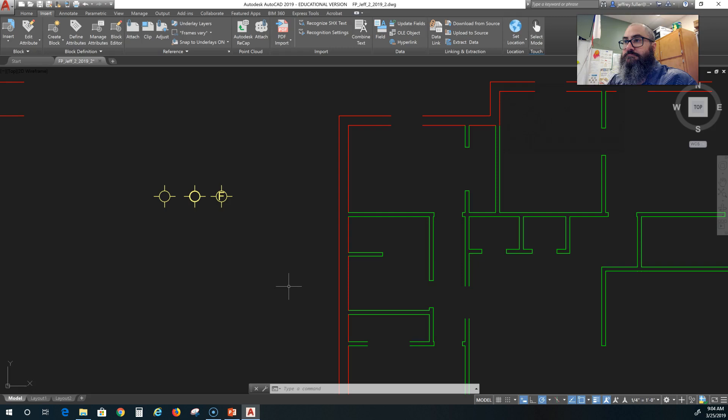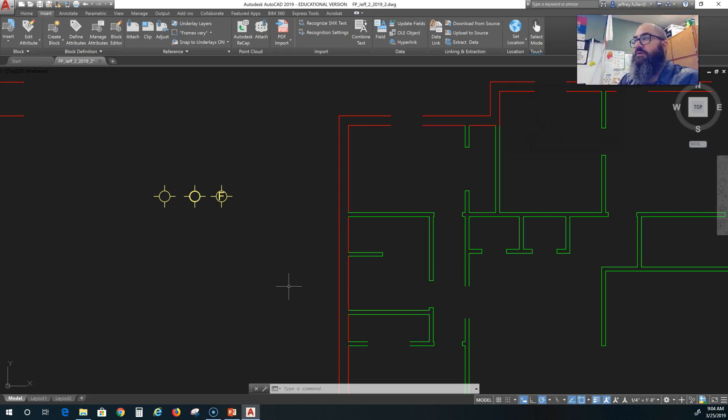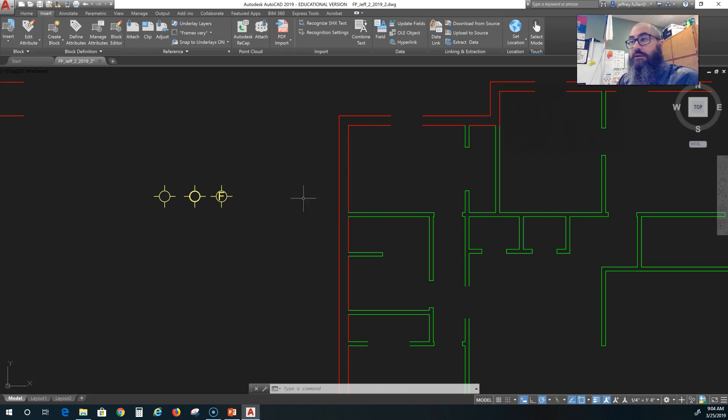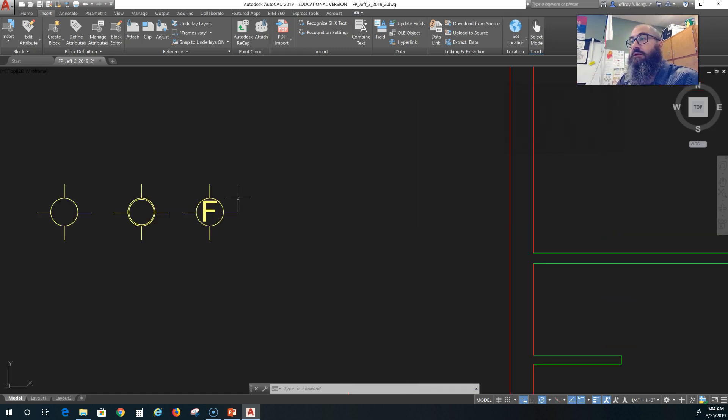That is it for lighting symbols. Now let's see what they look like in AutoCAD.